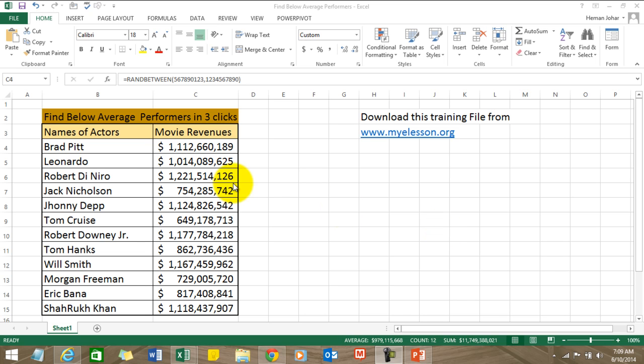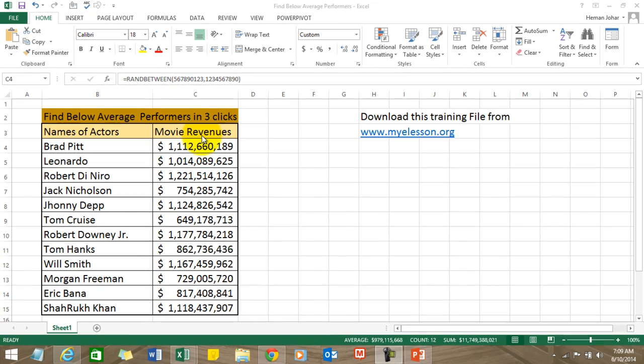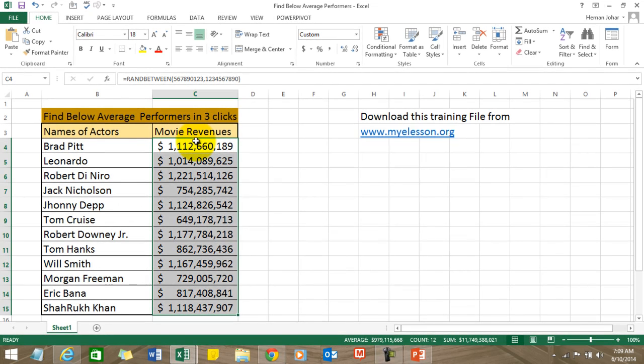very easy. I've taken an example over here of movie actors and their movie revenues. These are obviously hypothetical revenues. And how can we find which of these values are below average from this given set? So just select